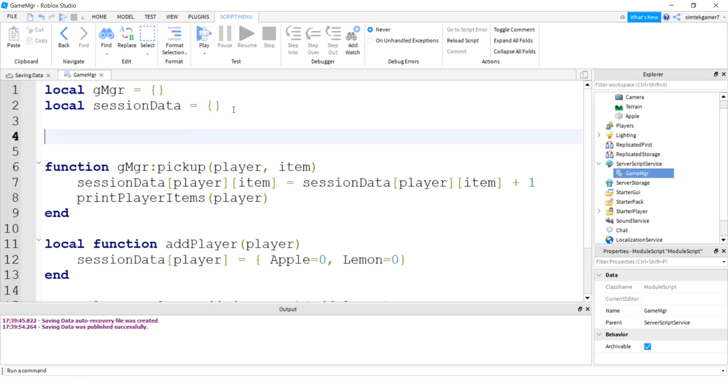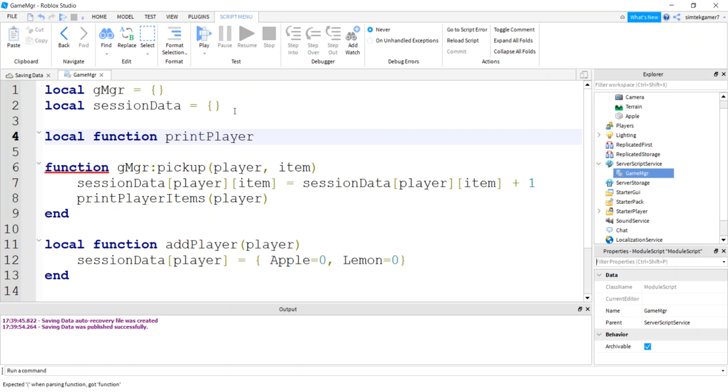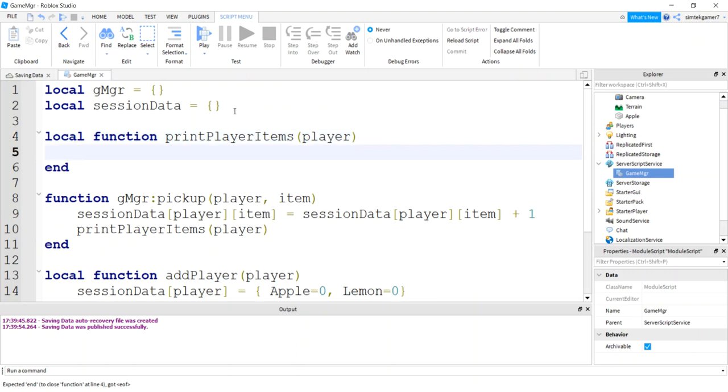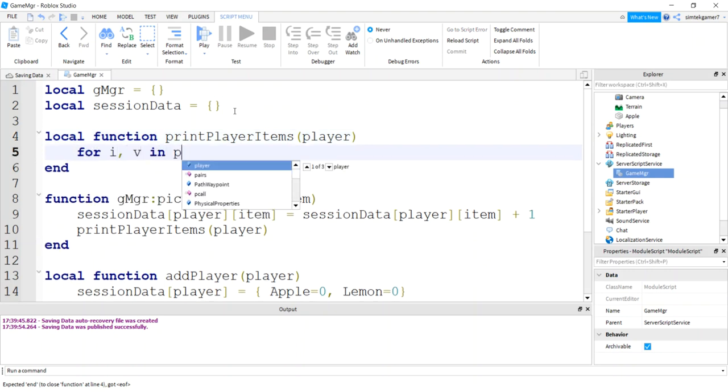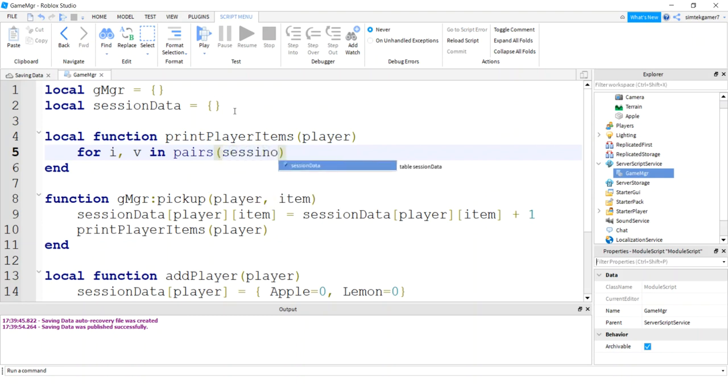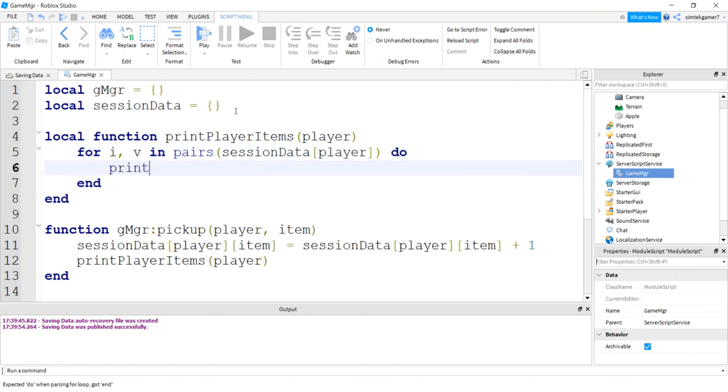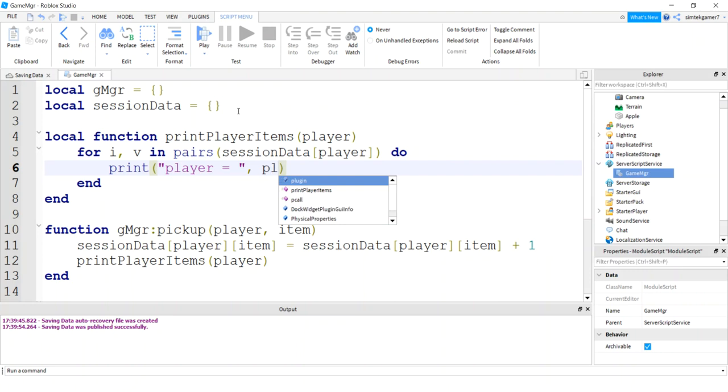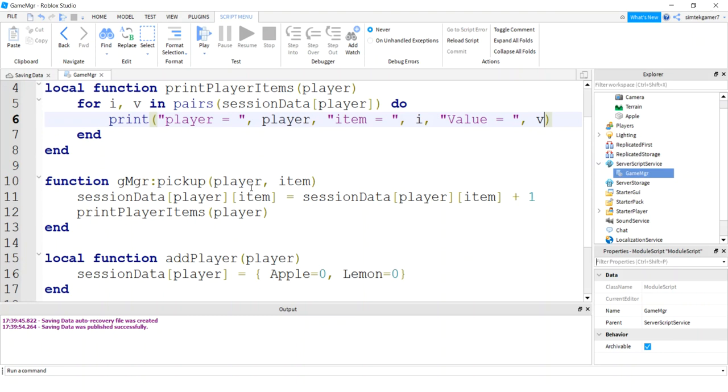Let's print things out. So I'm going to say print player item. So every time I pick something up, I want to see it for that player. And I got to make my print player items. That is going to be local because I'm just going to call it right there. It's just a helper script for development. I'll delete it for production. So I'll have our player and I'll do a for loop for I and V in pairs session data for that player. Do print player with the player name and I is going to be the item and value will be V.